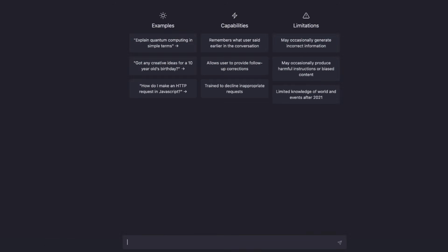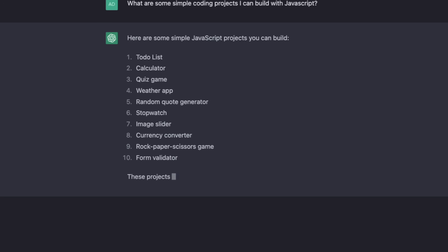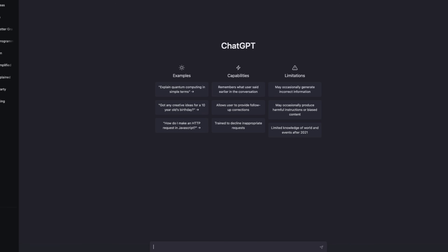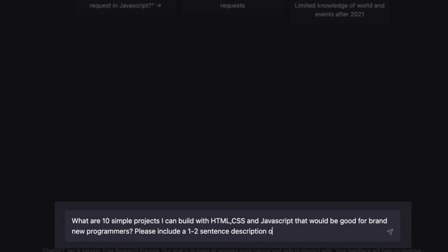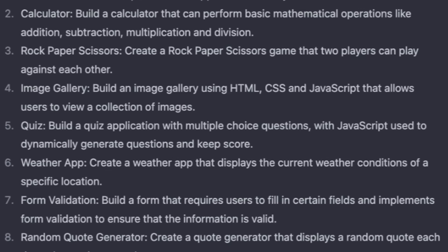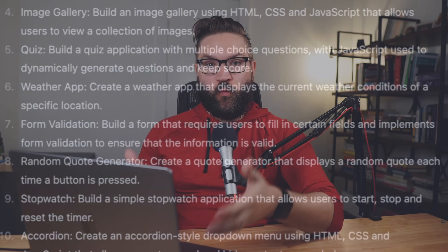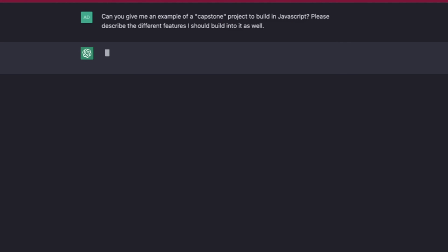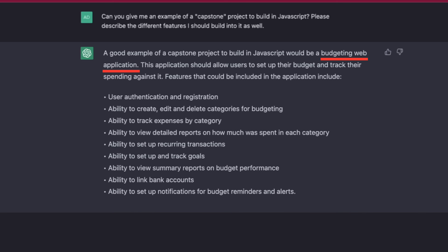You can literally go there right now and ask it something like, what are some simple coding projects I can build in JavaScript? But to utilize its built-in powers better, be even more specific. Ask it: what are 10 simple projects I can build using HTML, CSS, and JavaScript that would be good for a brand new programmer? And also say: please include a one to two sentence description of each project. It gives 10 excellent recommendations, each with a brief description. You can pick one, build all 10, or when ready to step up, ask for a capstone project with specific features to build — perfect for easy, intermediate, and advanced levels.